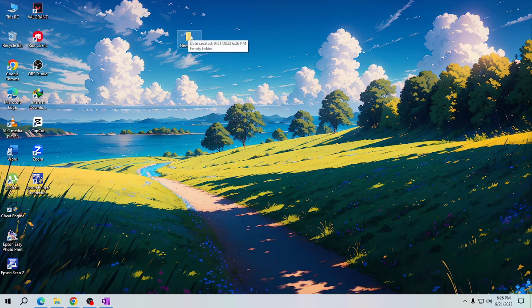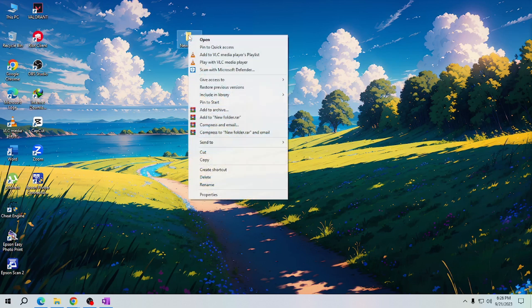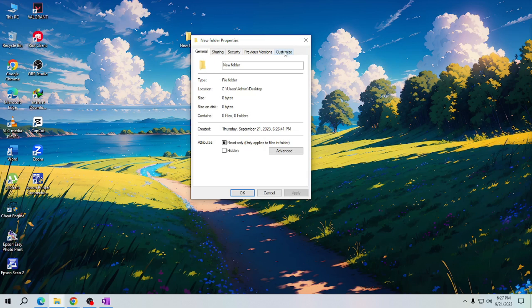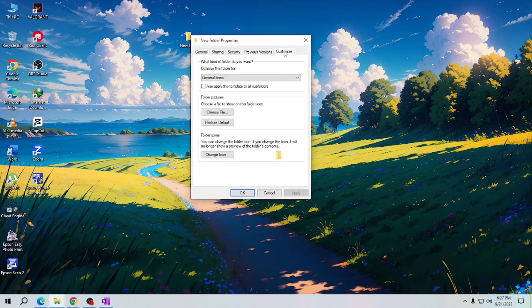All you have to do now is to right click and select Properties. Now we have the folder properties open. All you have to do is to click on the Customize tab.